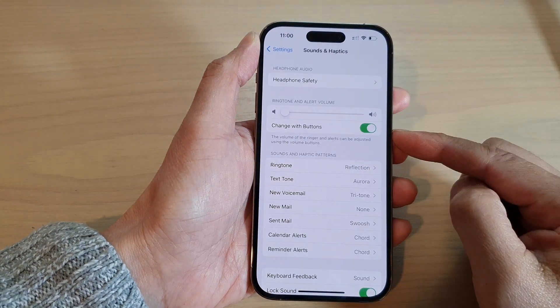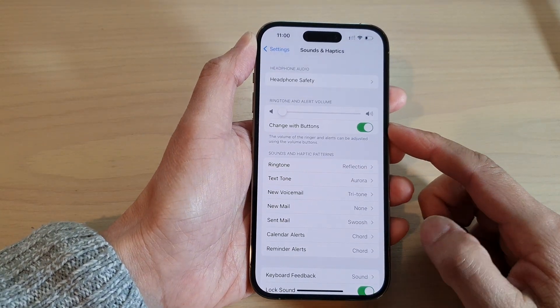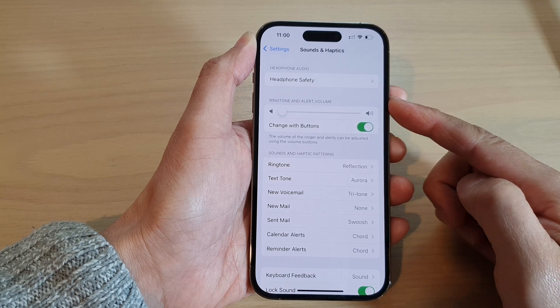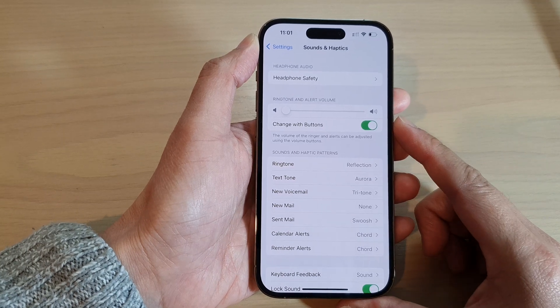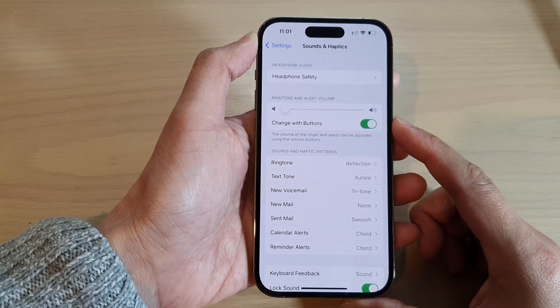How to enable or disable 'Change with Buttons' for ringtone and alert volume on the iPhone 14 series.